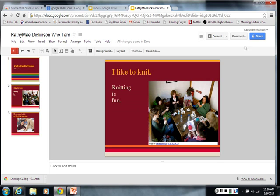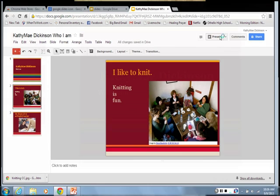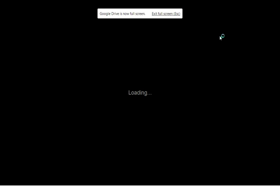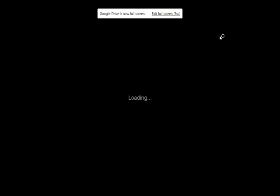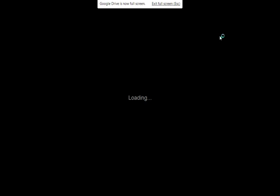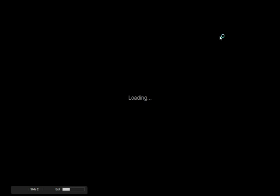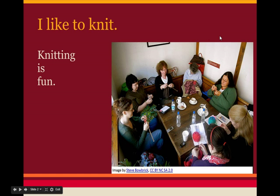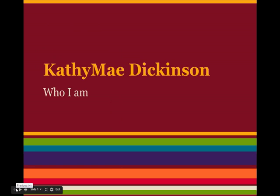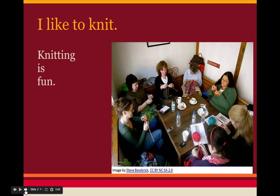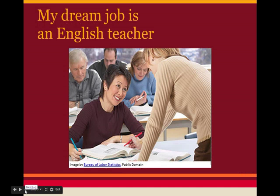And then when you want to show it, you click over here and click on present. And now it goes to full screen and you can see what you've done. I have made a Slideshow. It's thinking. Let it think. Let's go back to the beginning of my Slideshow. Kathy Mae Dickinson, who I am. I like to knit. My dream job is ESL teacher. And then I exit.